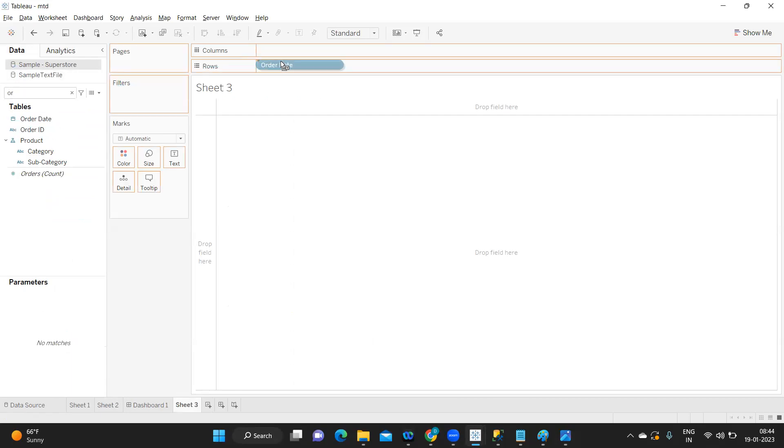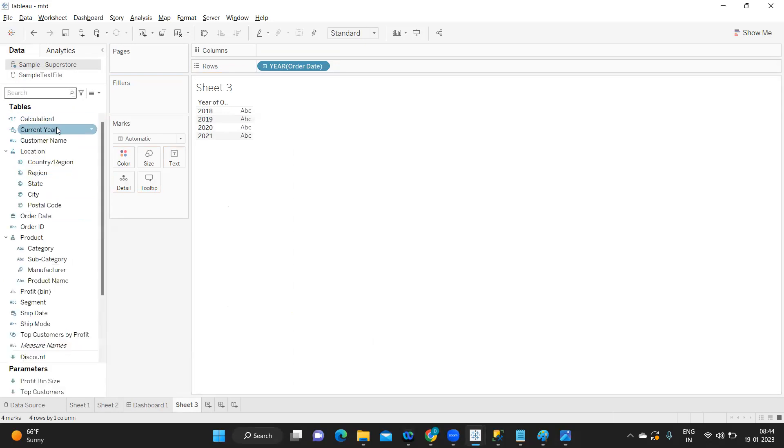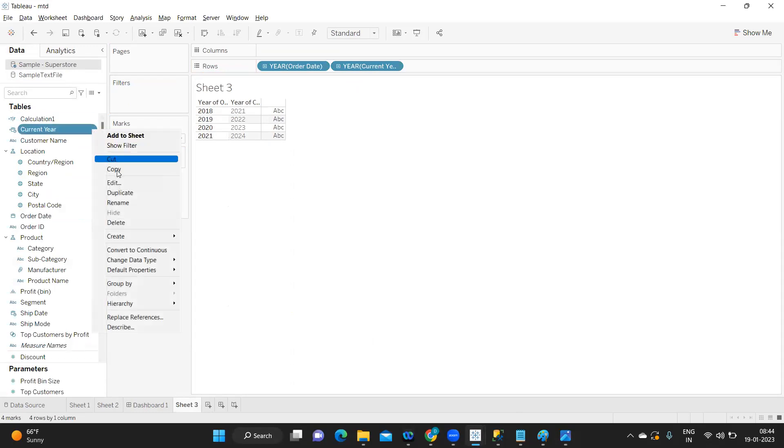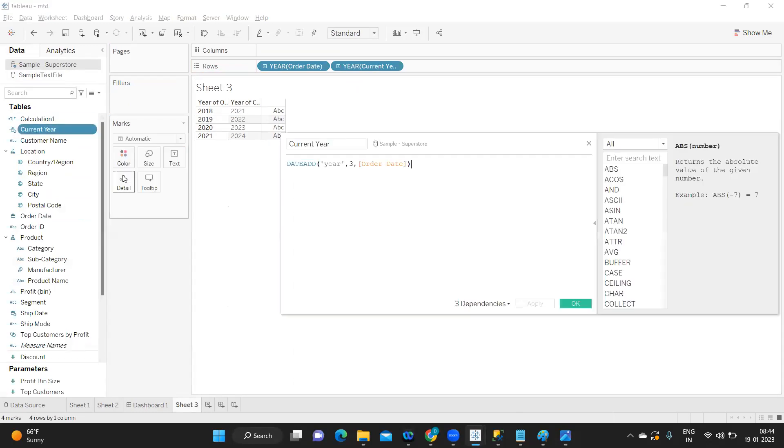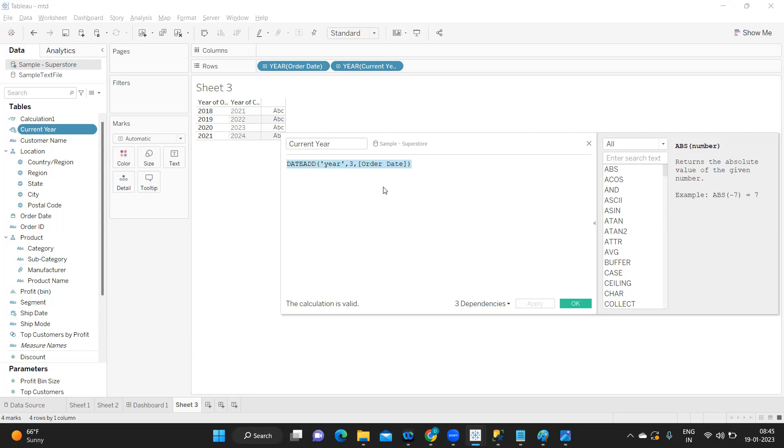I have data till 2021. To get the data till current year, I'm doing a simple calculation by adding three years to my existing year, so 2018 will become 2021, 2019 will become 2022. In real time we won't have this scenario because your data will be updated, but since this is mock-up data, just to sync it with our standard calculation, I'm doing this here.